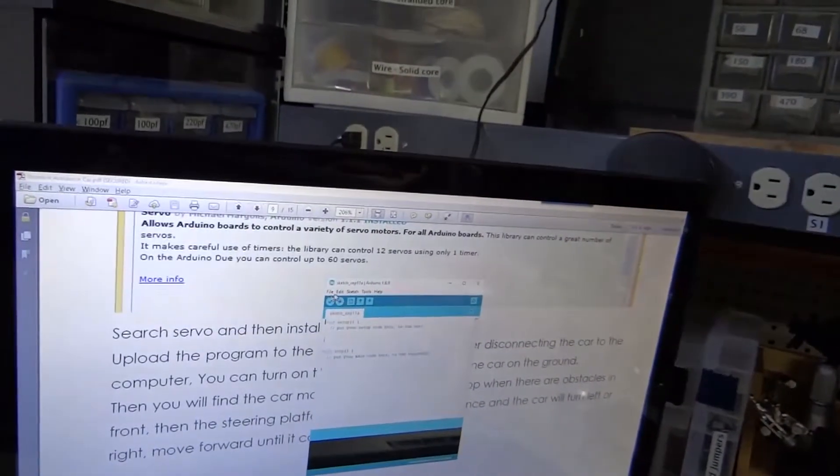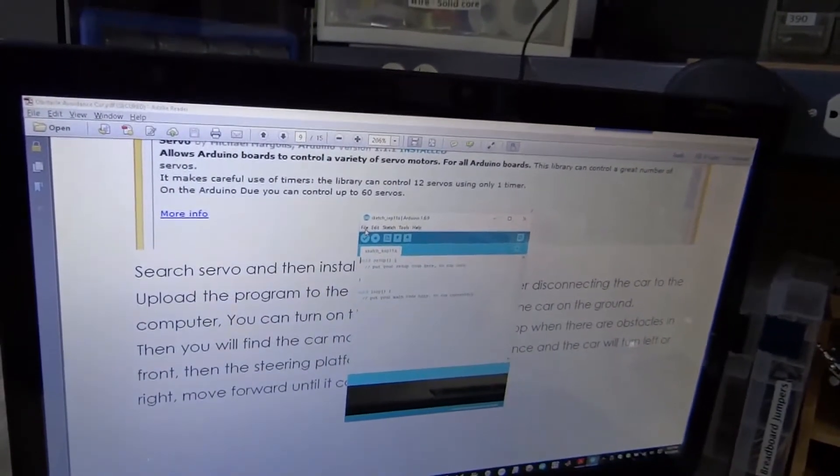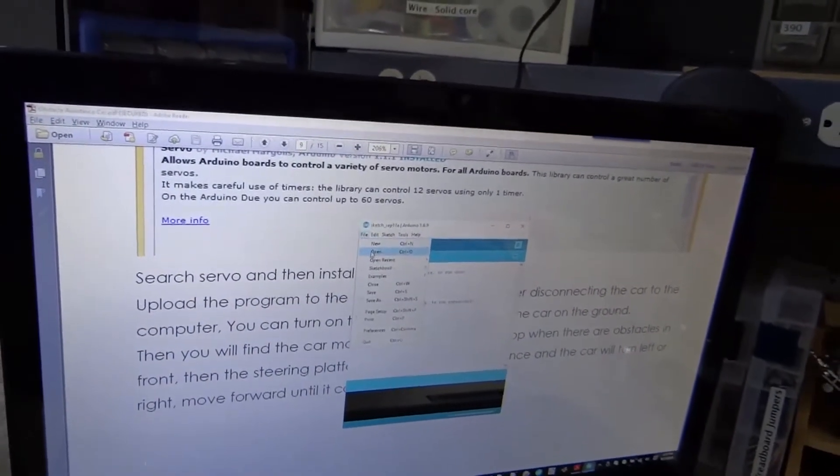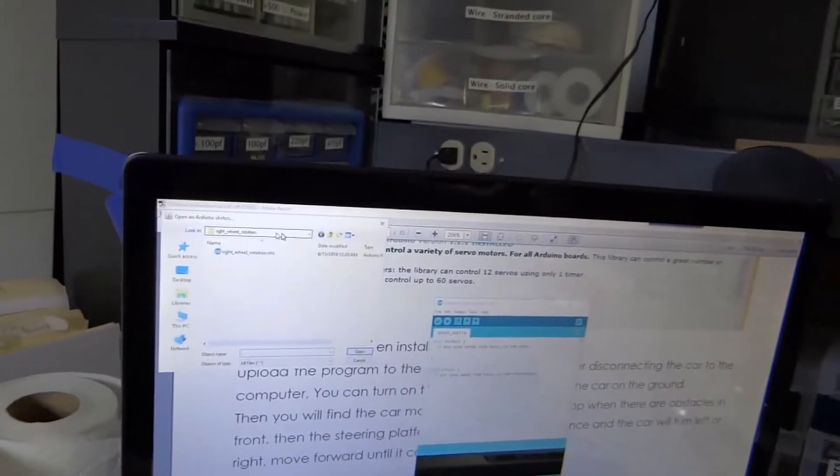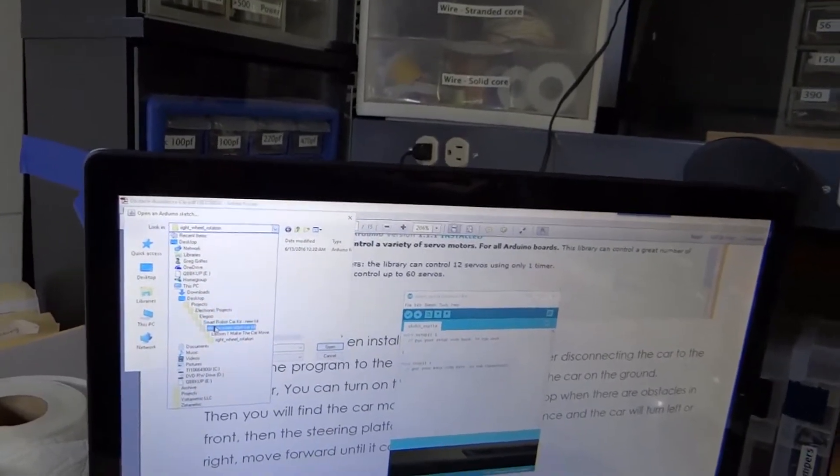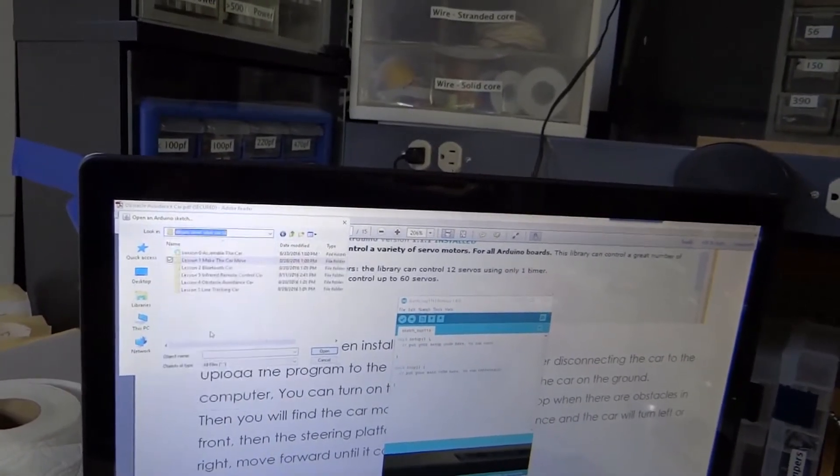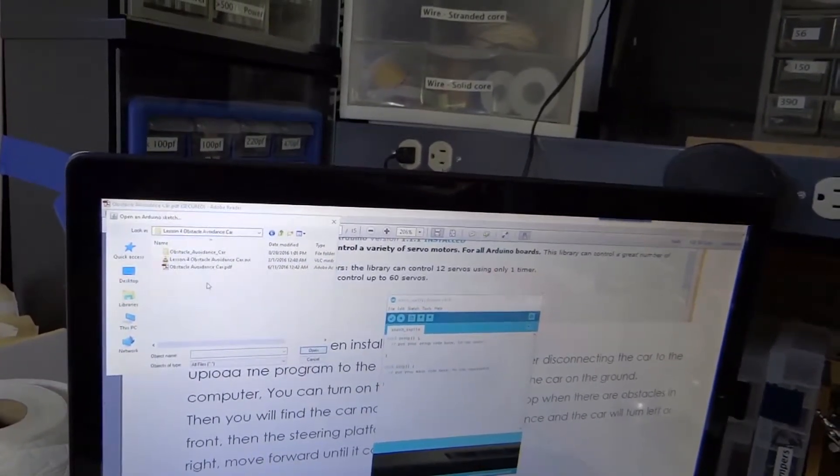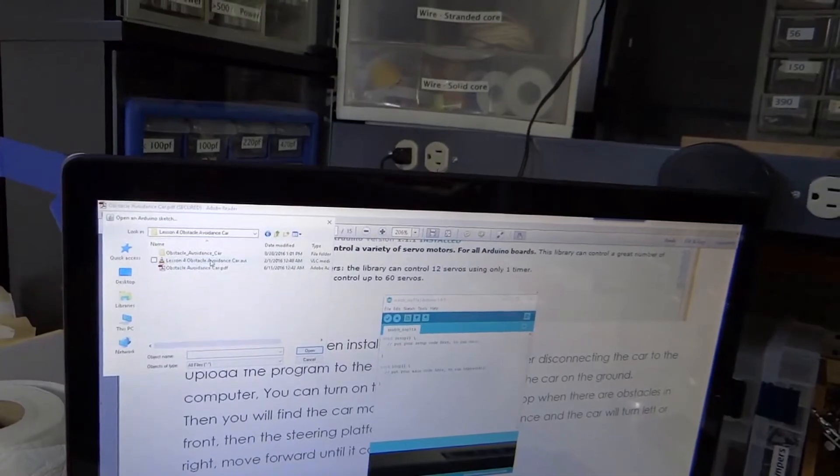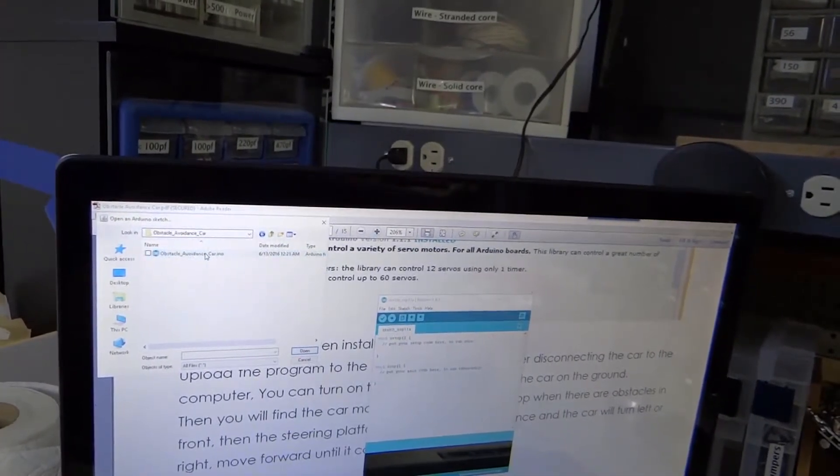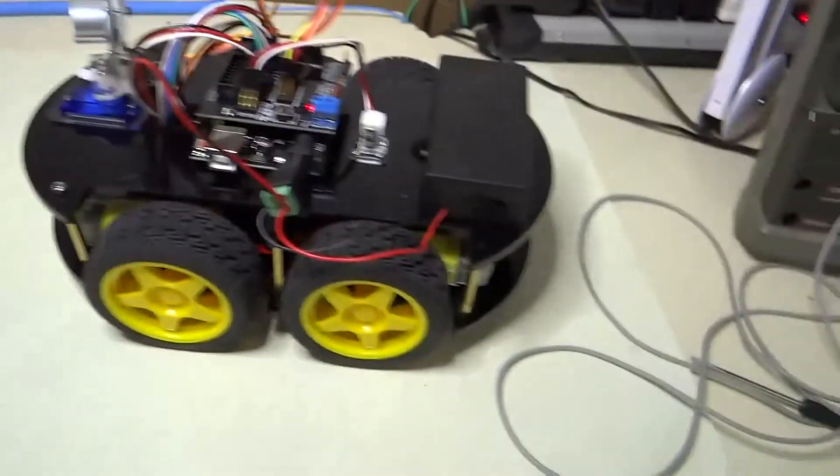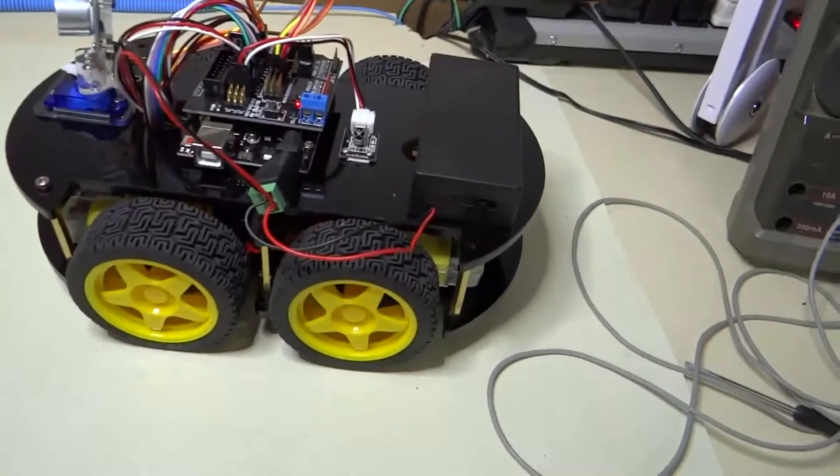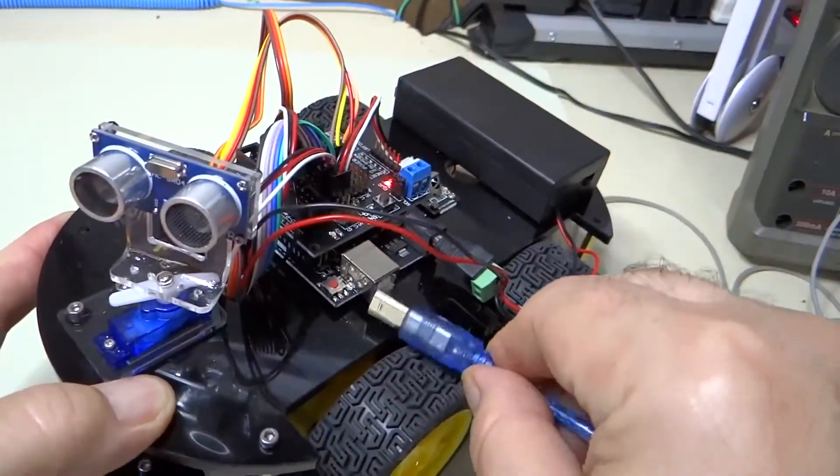And then we are going to file open, Lesson 4, Obstacle Avoidance Car. And we are going to program our robot with it.